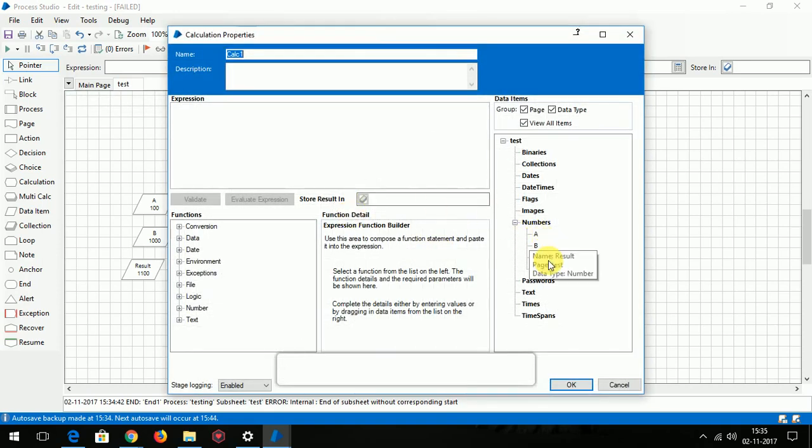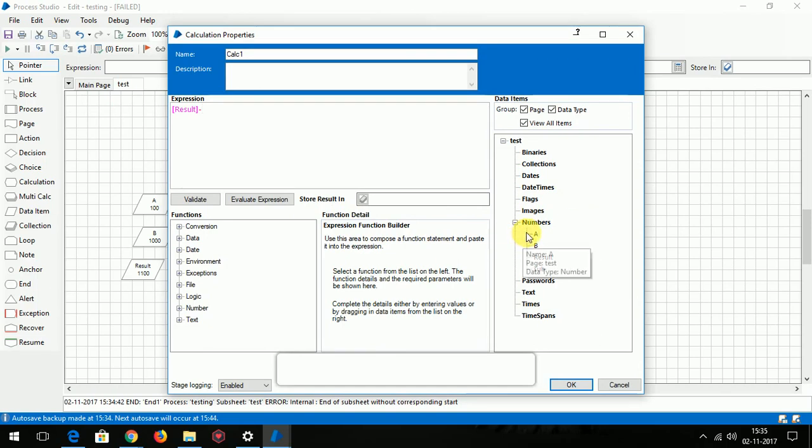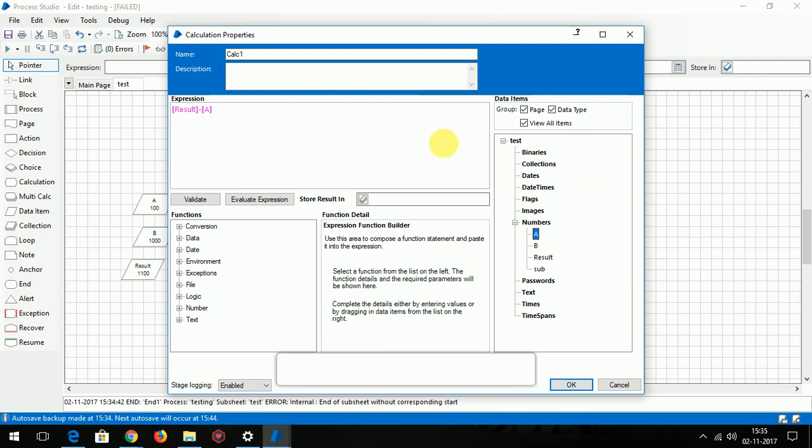I want to subtract the result from the A value. Result minus A value, and store it in subtraction result.